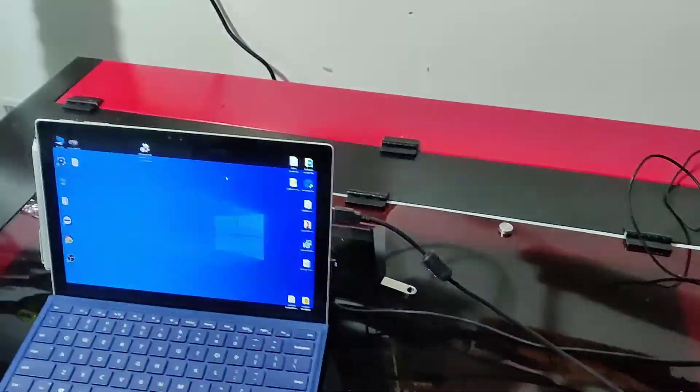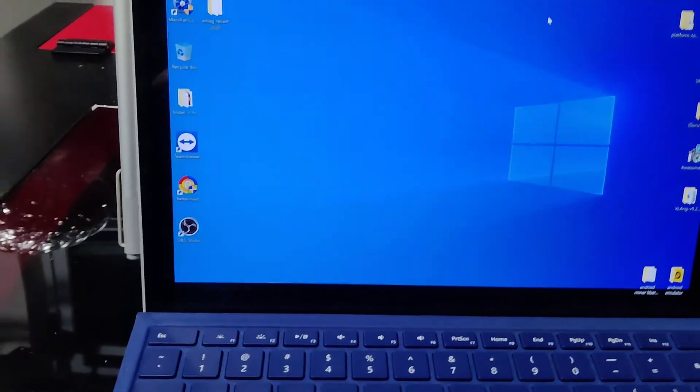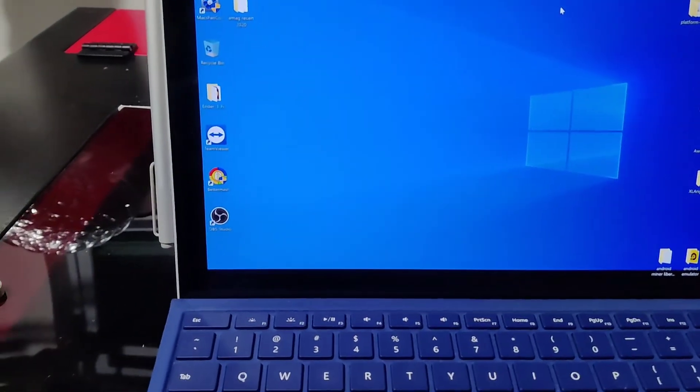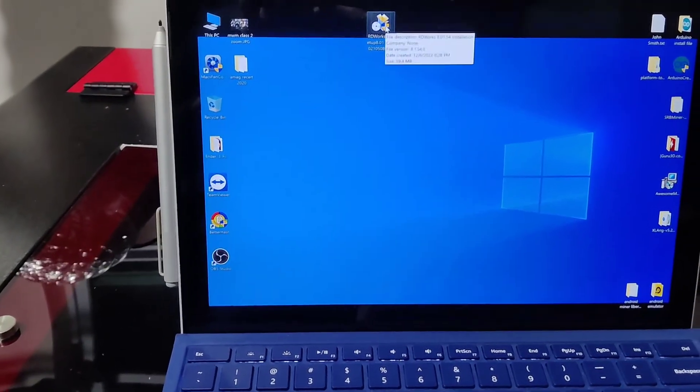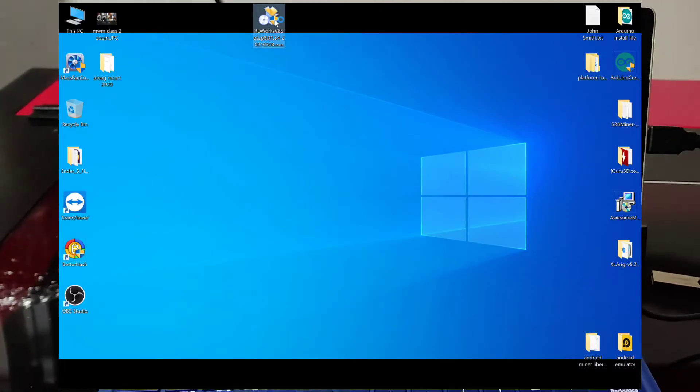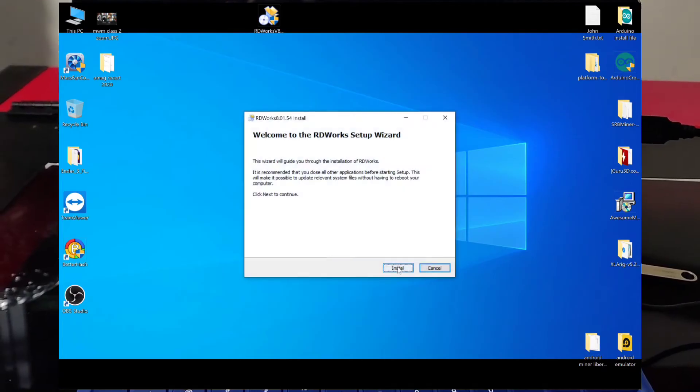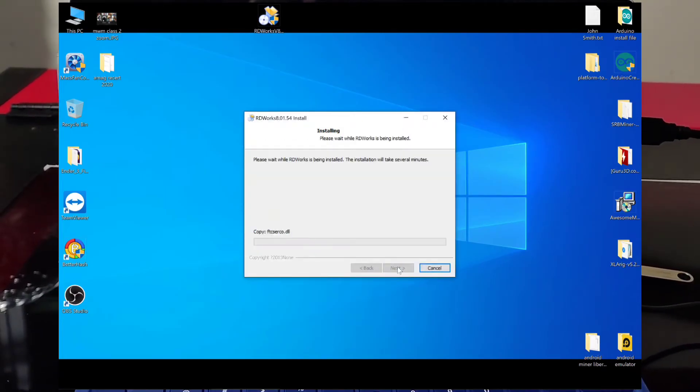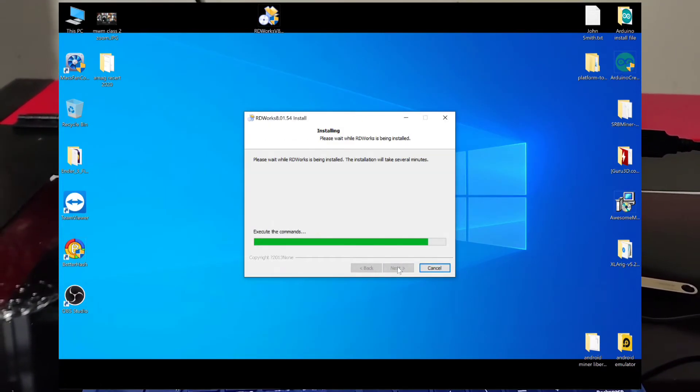All right, pretty simple. Next step will be to just run the software. So this will install the drivers for the USB drive, install, very little effort.